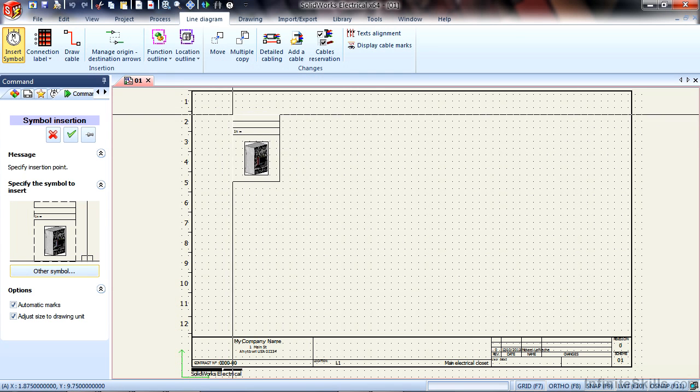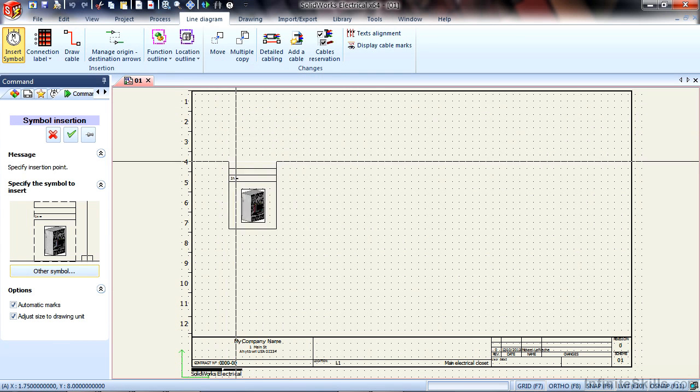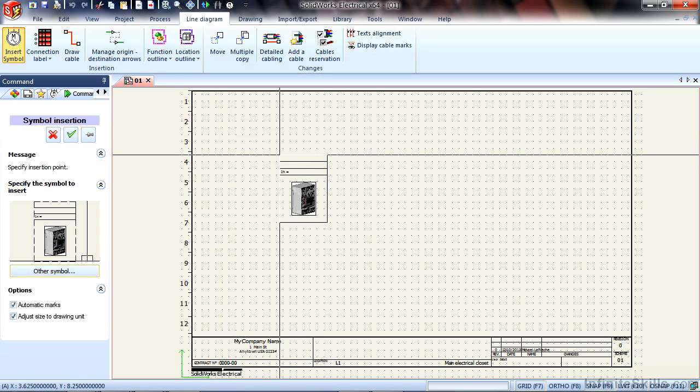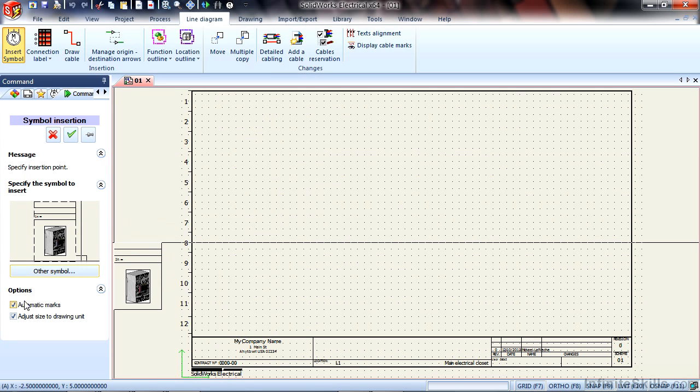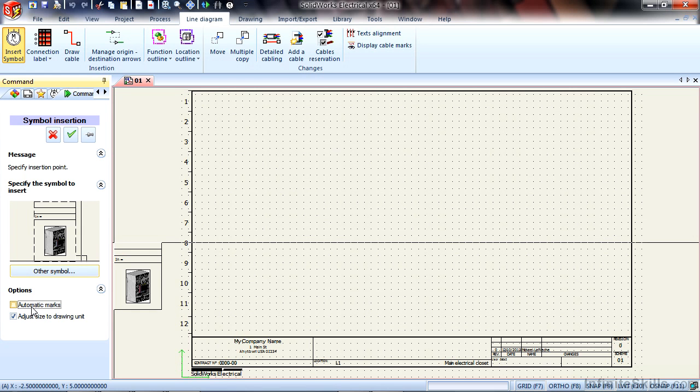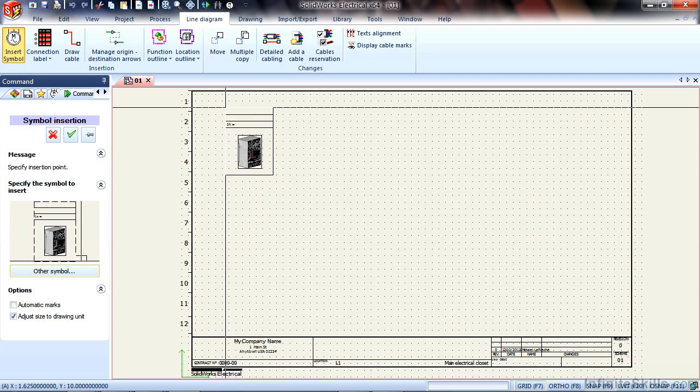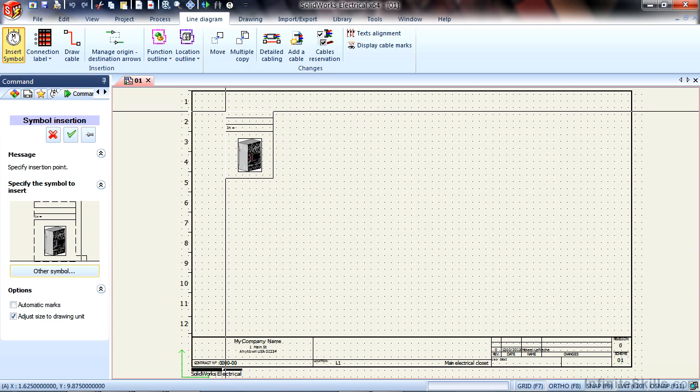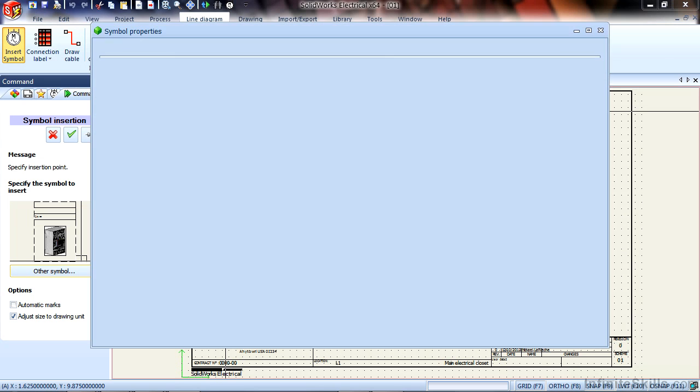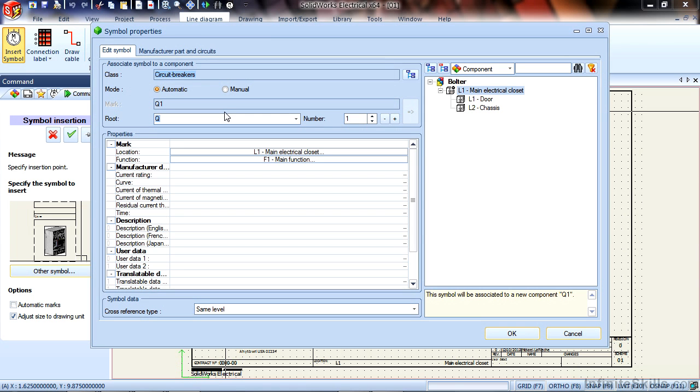Before placing and dropping the symbol on, there's a couple of things I just want to point out. Under the Options, there is a checkmark for Automatic Marks. By default, that is not turned on. So I'll show you what happens with the default setting.